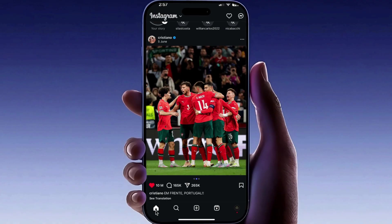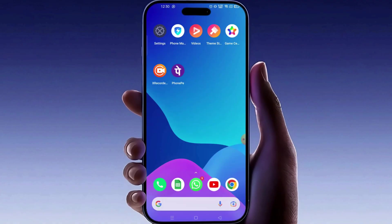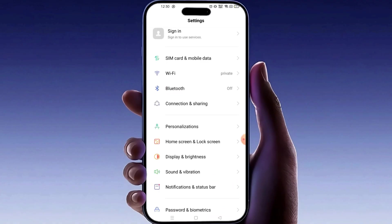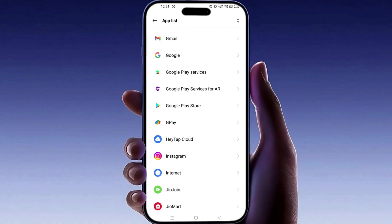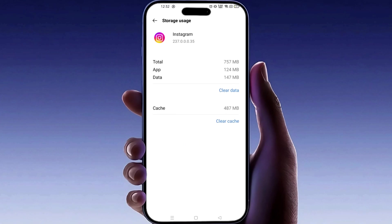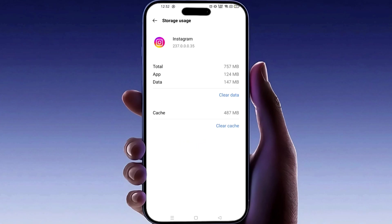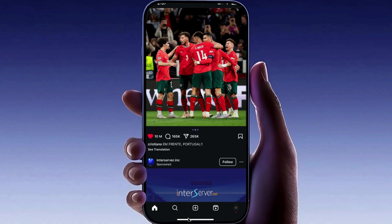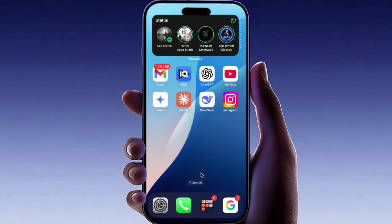Step 3: Clear Instagram cache. On Android, if the issue still isn't fixed, try clearing your cache. Go to your phone settings, tap on Apps, search for Instagram, select Storage, and tap Clear Cache. Do not clear data unless necessary. Now reopen Instagram. iPhone users can reinstall the app to achieve the same effect.